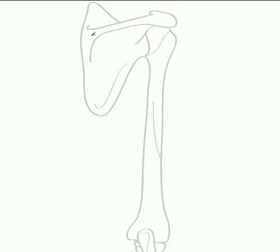Running across the posterior surface of the scapula we have the spine of the scapula which dilates laterally into the acromion. The spine helps to separate the posterior surface of the scapula into a supraspinous fossa and an infraspinous fossa. Here we have the shaft of the humerus which forms the medial and the lateral epicondyles, and here we have the olecranon of the ulna.